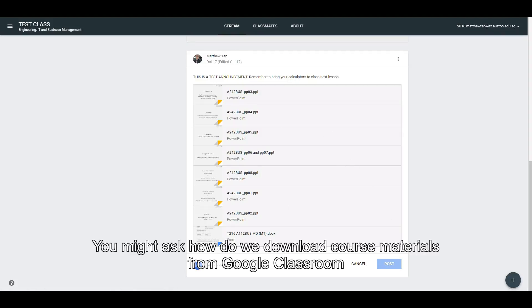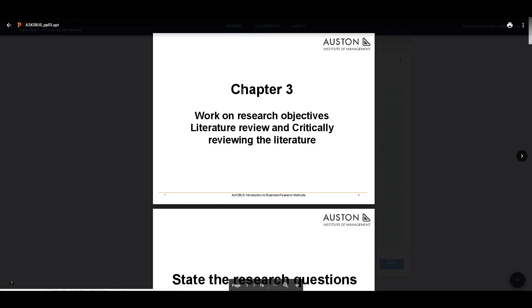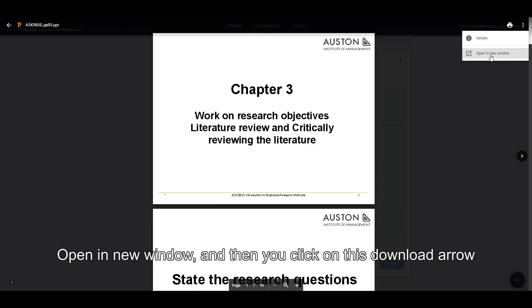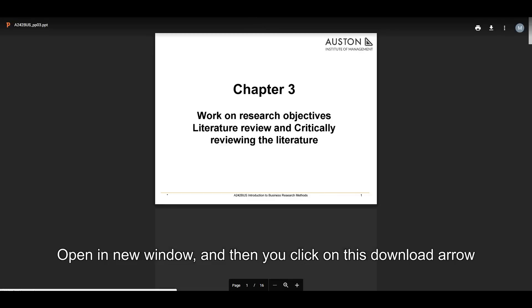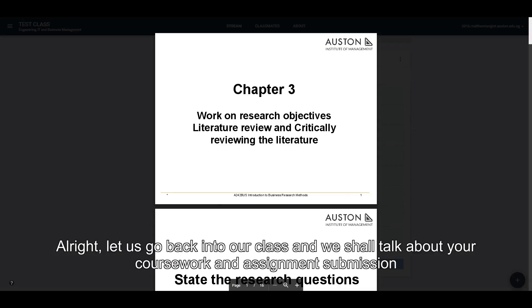You might ask: how do we download course materials from Google Classroom? What we have to do is to click on the file that you would want to download, then click on this three-dot icon over here, open a new window, and then click on this download arrow.